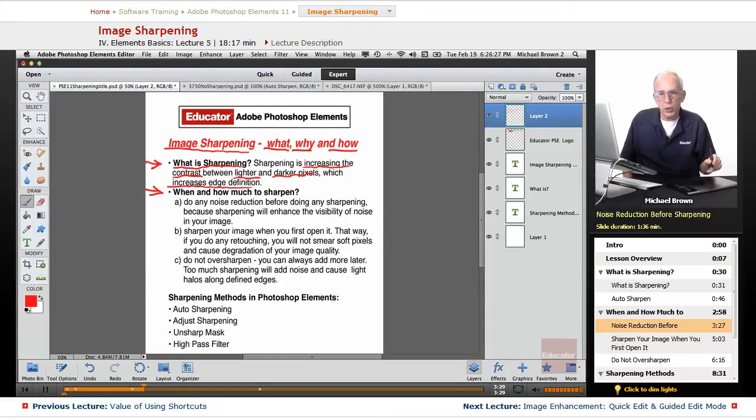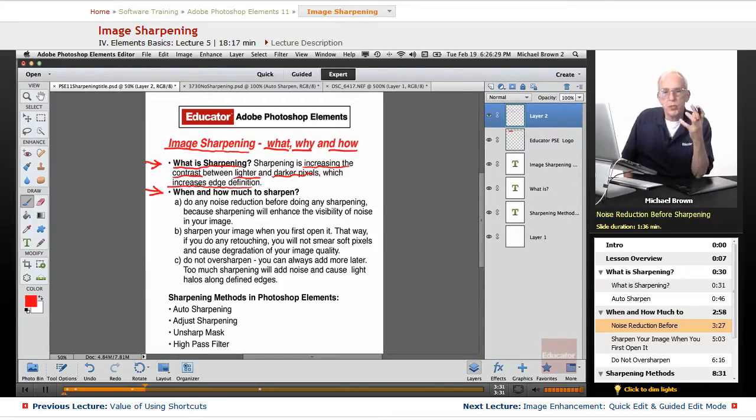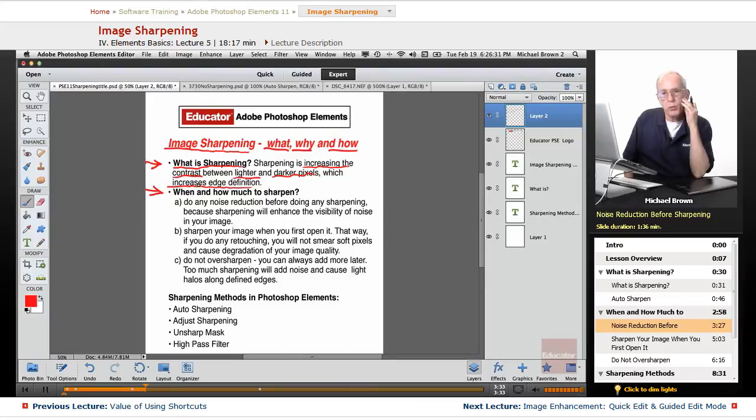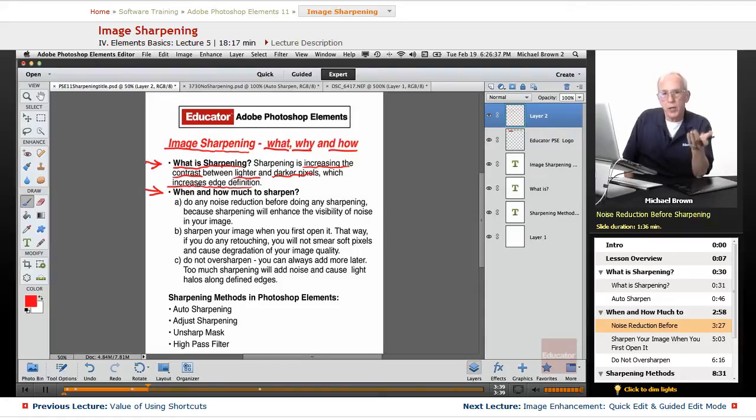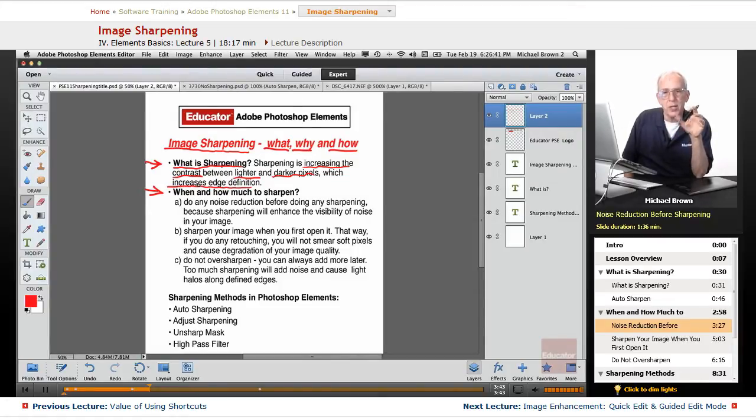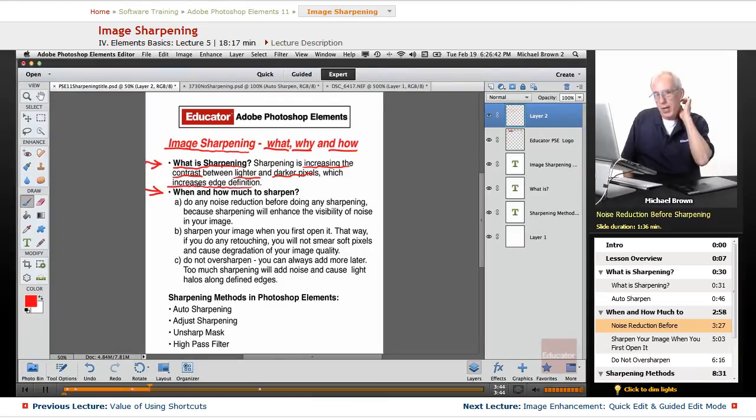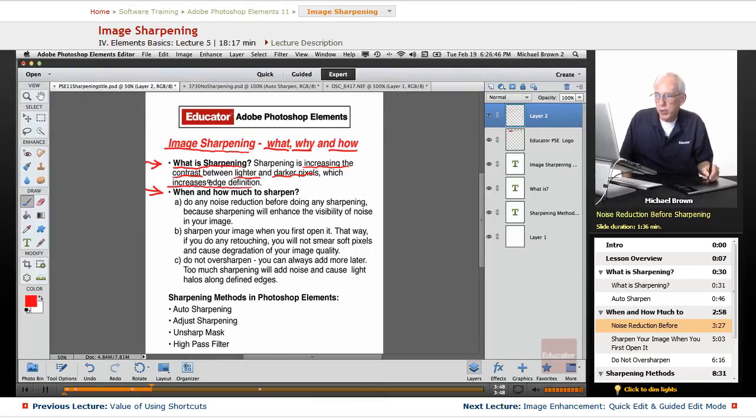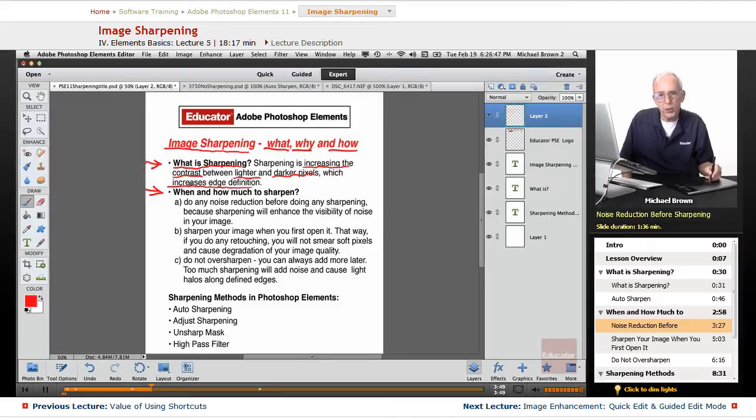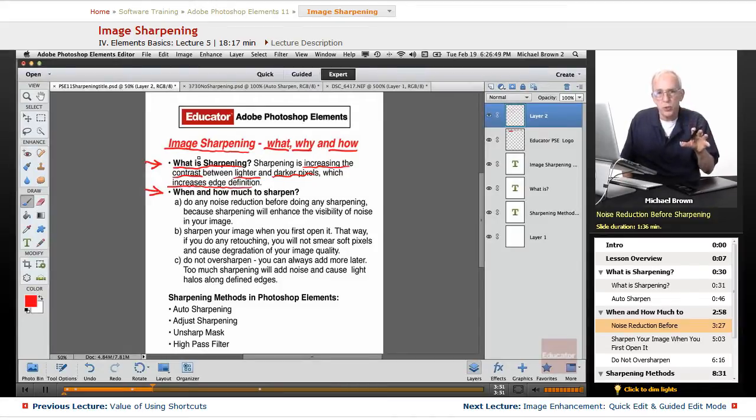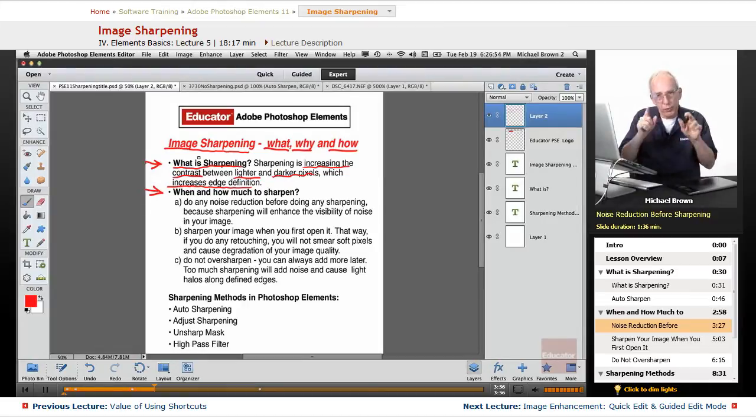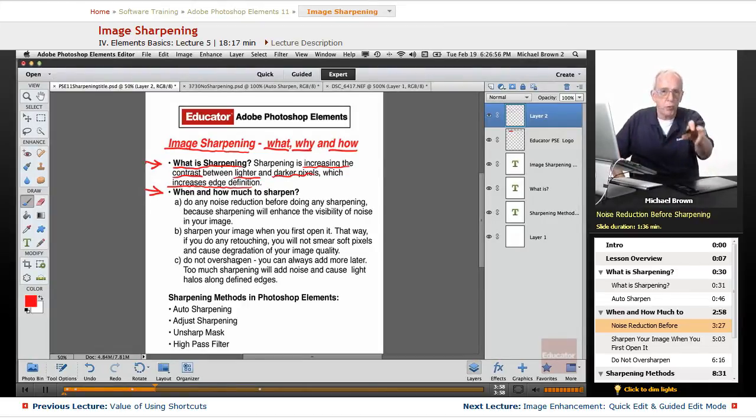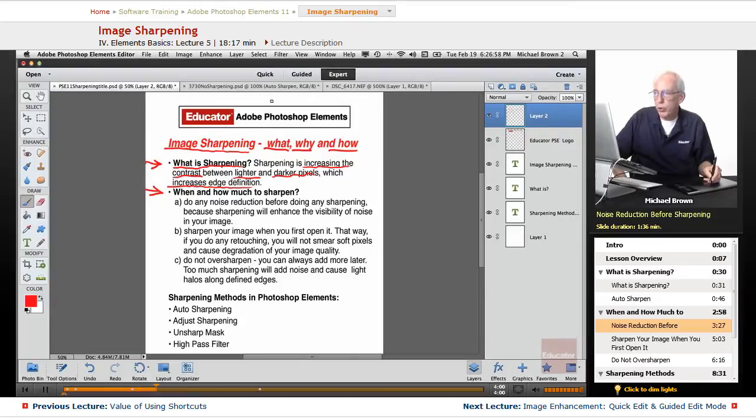The first thing is you want to look at your image to see if it's noisy. Let's say, for example, you took a picture at night or in the late afternoon in a dark area, and you upped the ISO rating on the camera very high. You're going to get a very noisy image. And since sharpening increases the contrast between lighter and darker pixels, if there's noise in your image, when you sharpen it, the noise is going to show more. So the first thing you want to do, and you can do this in camera raw, or you can do it right here...